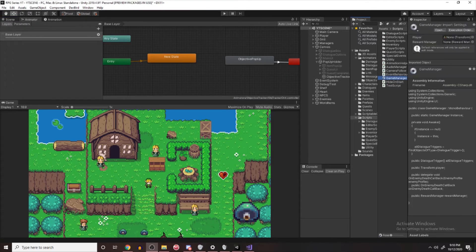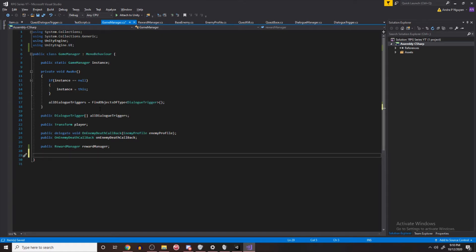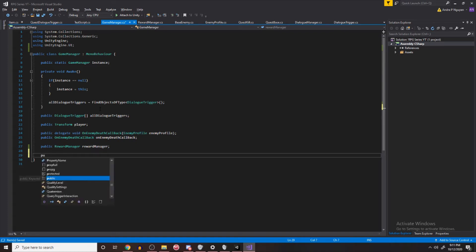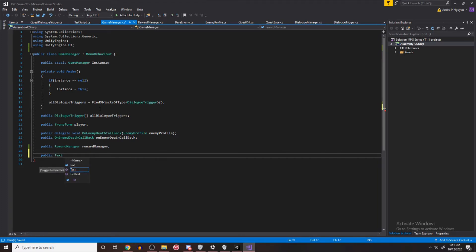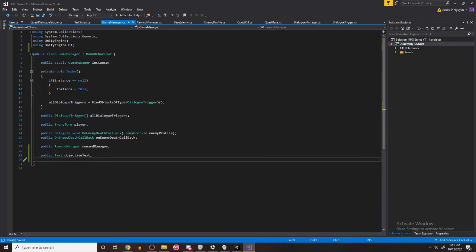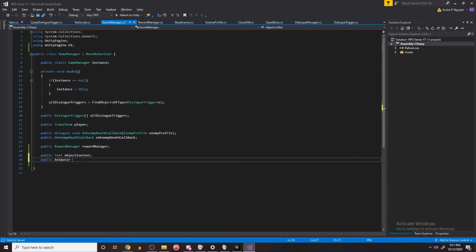Now that we have our animation set up, we can start the coding process. Let's go over to our Game Manager — we're going to put the code there because it's easy to access and we can put references in without having to worry about it. Let's make a public Text and call it objective text. In order to access the text component you need to be using UnityEngine.UI — make sure you have that. We also need to access the Animator, so let's call this objective animator.